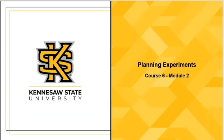Welcome to Six Sigma Black Belt, Course 6, Module 2, Planning Experiments.